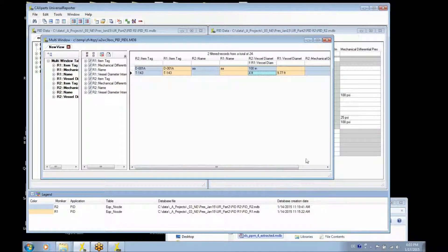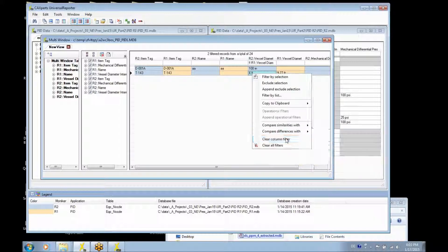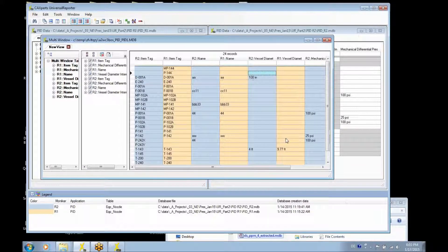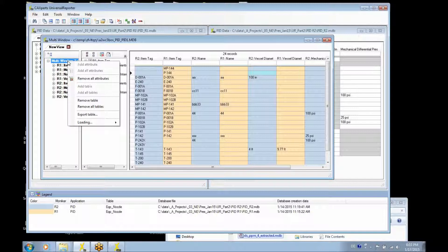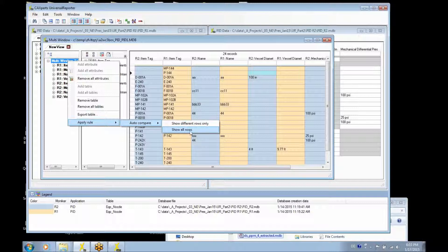So then you can see there's a difference in here. You can clear the column filter and maybe check for other differences. But instead of manually looking for those differences, it is possible to use a very powerful auto-compare function which can show only the different rows or the complete data set.